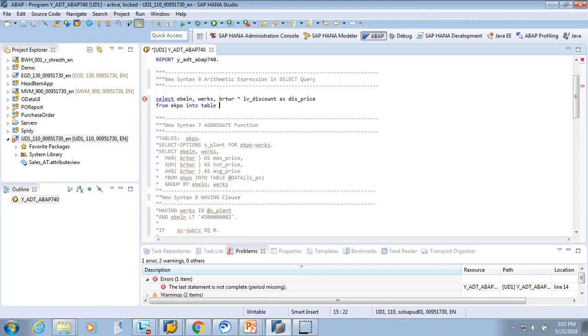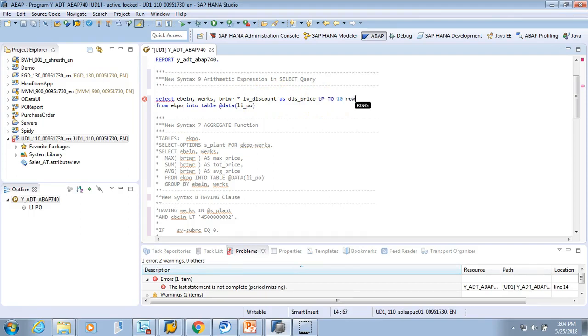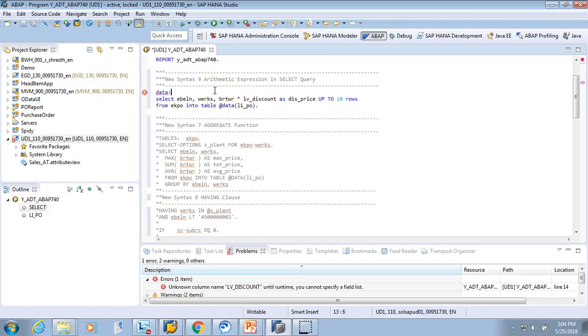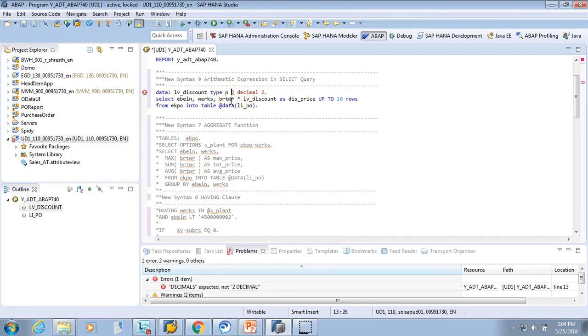I'll select this and give a full stop. And I want to declare data - we declare LV_DISCOUNT. What is the value? Type P length 2 decimals 2. It should be P length 2 decimals 2 and value.